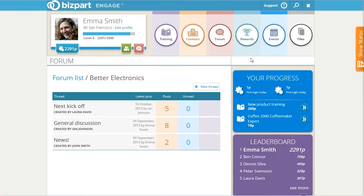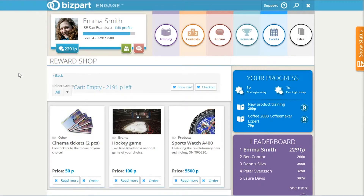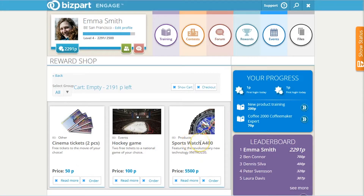Since we've been earning all these points doing company training modules, we can head to the reward shop. This is where we can use our points in order to order different prizes. The company has chosen a few pretty cool rewards here: cinema tickets for 50 points, hockey game tickets for 100, or a slick sports watch for 5,000. Depending on the prizes that a company offers, this could be one of the most motivating aspects of BizPart Engage's platform.